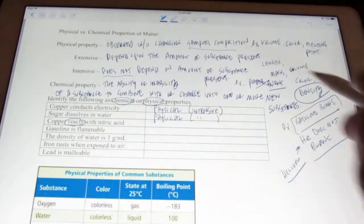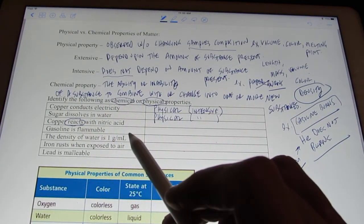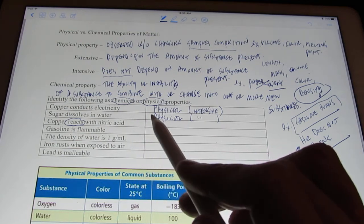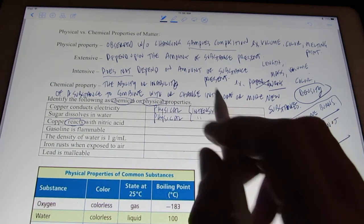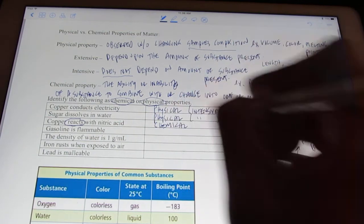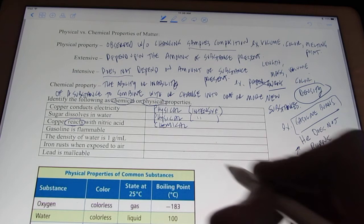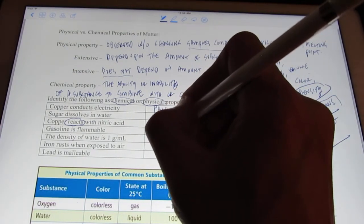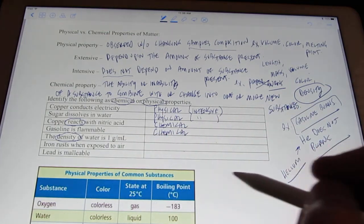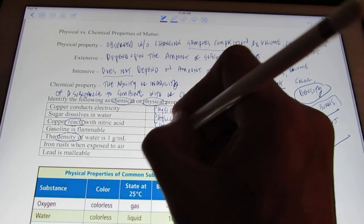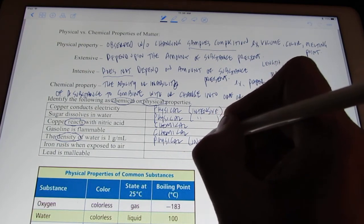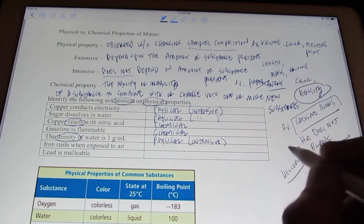Copper reacts with nitric acid — the key here is 'reacts with.' When I react copper with nitric acid, I no longer have copper metal and I no longer have nitric acid. I've made copper nitrate, a poisonous gas — nitrogen dioxide — and some water. I've changed it into one or more new substances, so this would be a chemical property of copper. Gasoline is flammable — we just noted that, also a chemical property; you've made one or more new substances. The density of water is one gram per milliliter — we said density is a physical property, and it doesn't change whether I have a gallon or a drop of water, so that would be an intensive physical property.